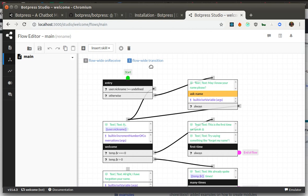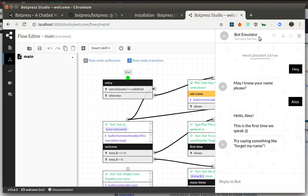So Botpress can use different channels. The one that you saw as an emulator can be embedded into a website and is called a web channel. But different channels are Slack, Telegram, Messenger, and maybe others. They can be also developed by yourself if you need some of those.